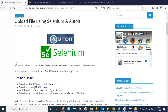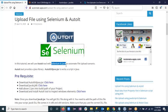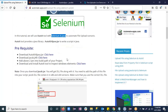Hello guys, in this tutorial I'll be explaining how to upload a file using the AutoIt tool with Selenium and Java. Before writing a script, we first need to do some downloads.